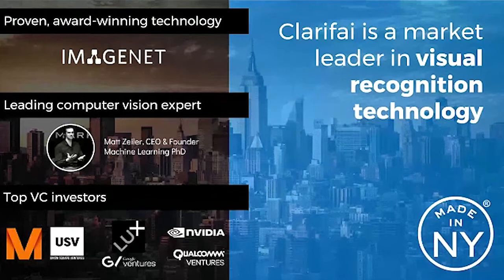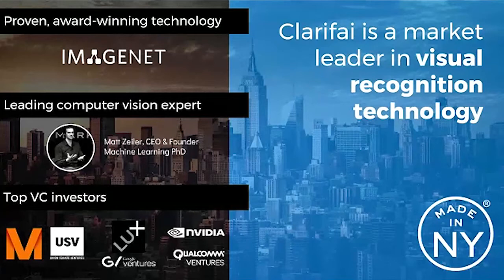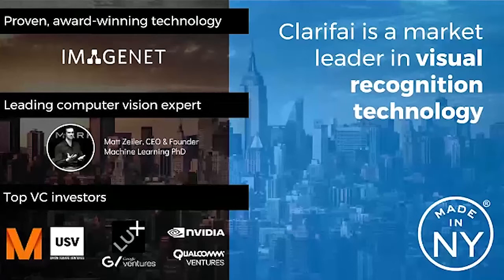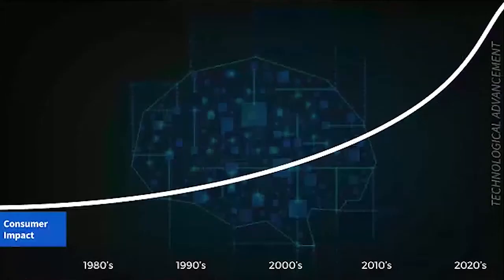We have some great backers in terms of our investors. Manual Ventures led our Series B, Union Square Ventures here in New York led our Series A, and then some other notable ones like Lux, Google, NVIDIA, and Qualcomm are all part of the Clarified Story.